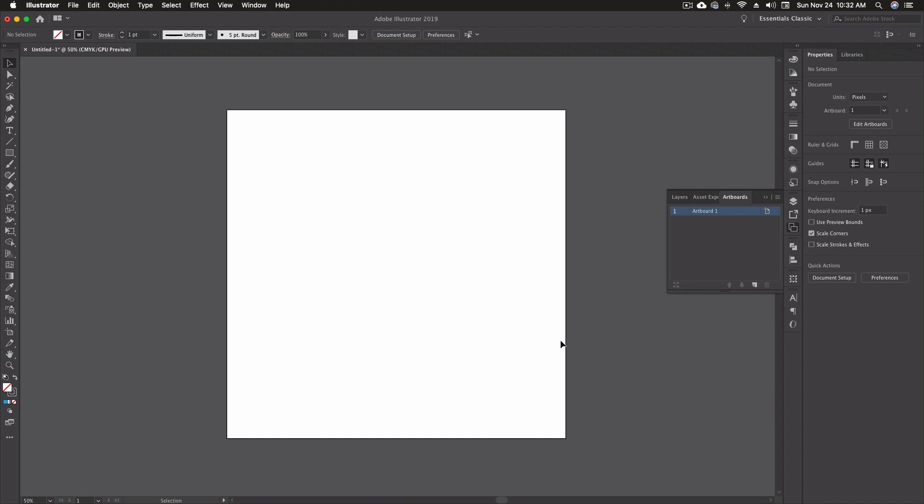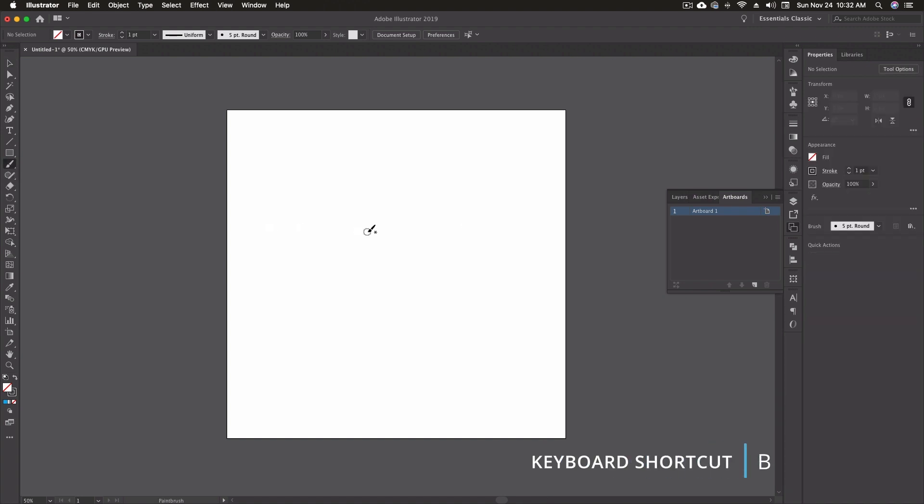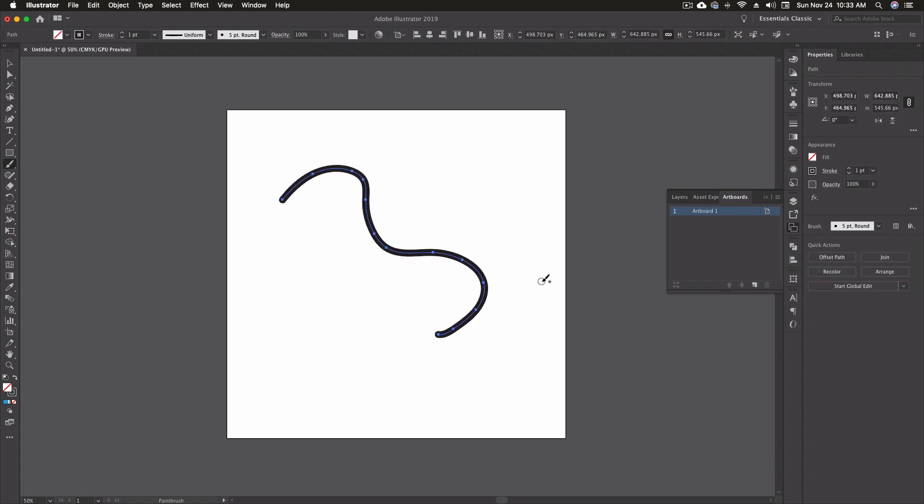Now to access our paintbrush tool we have two different options. We can either click on the paintbrush icon over here in the toolbar or we can hit B on our keyboard. Basics of the tool are pretty simple to use. Click and drag wherever you want your line.